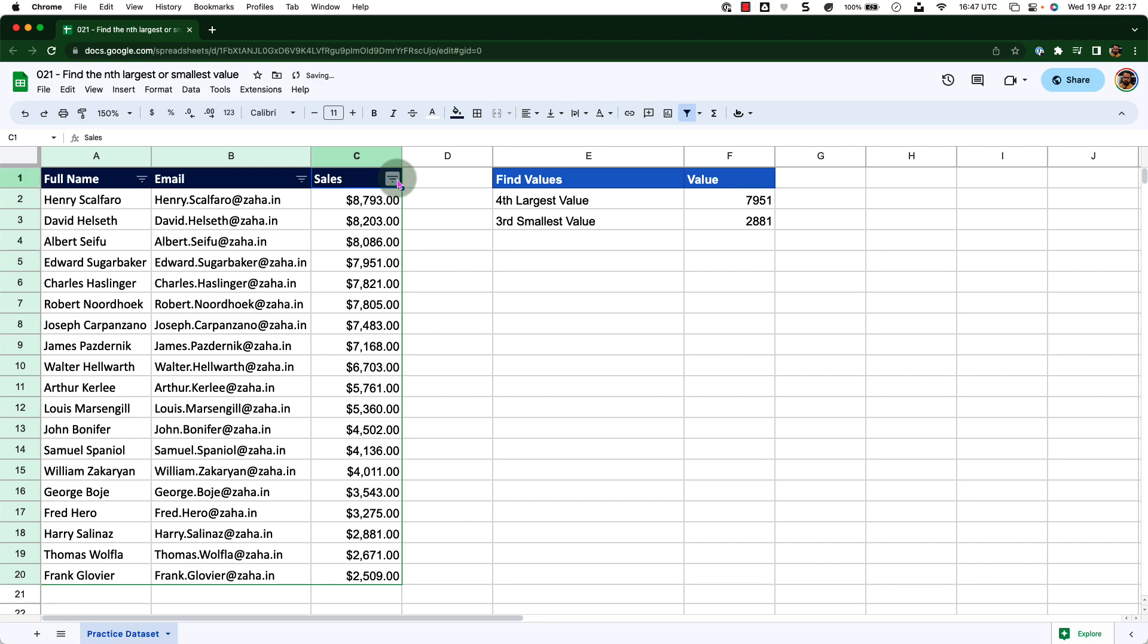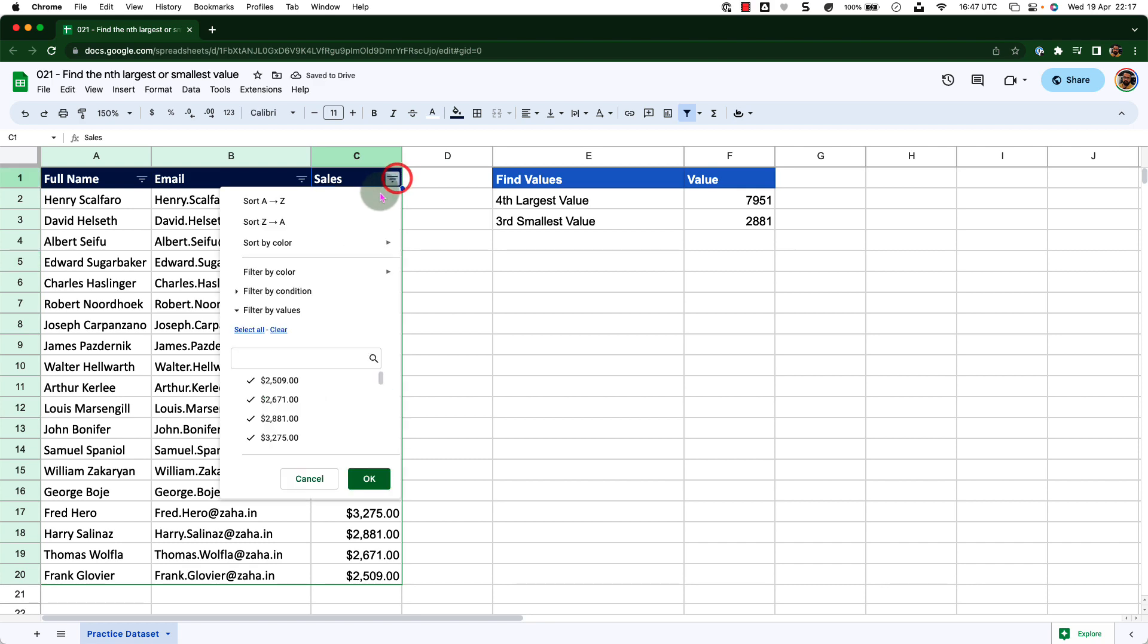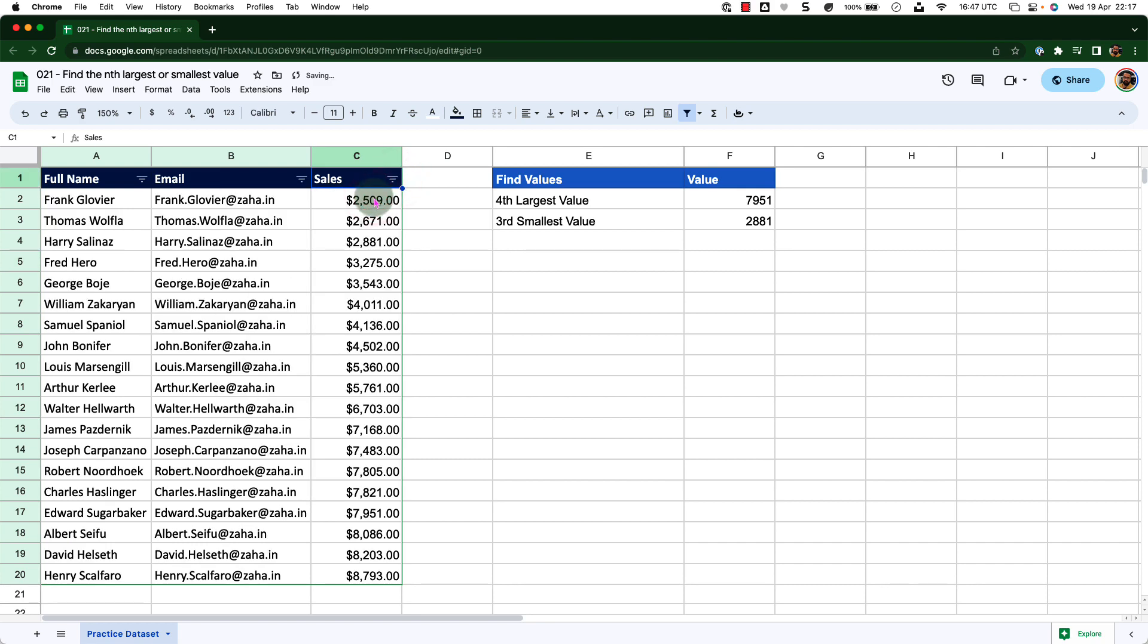Now let me sort this in ascending order to see my third smallest value. That's exactly what I got with my function.